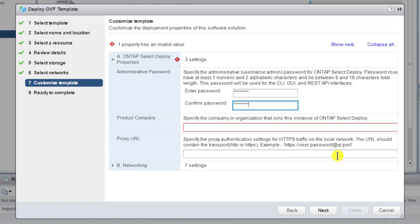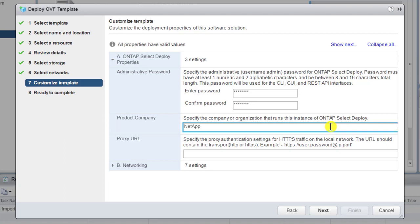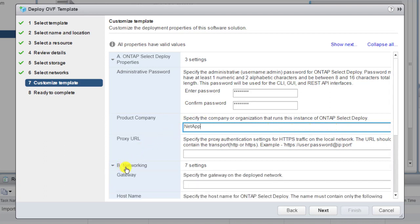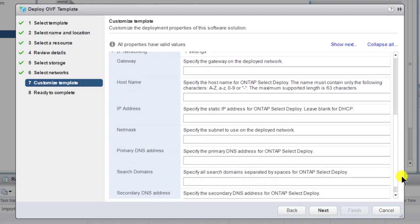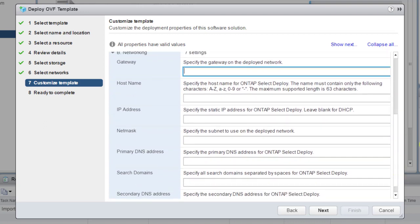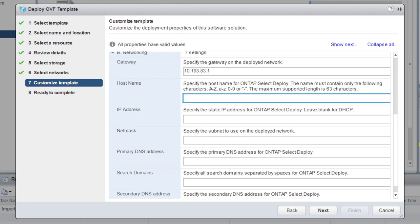Enter and confirm the admin password. Enter your company name. Enter the IP address of the default gateway on the network. Enter the host name for the Deploy VM.